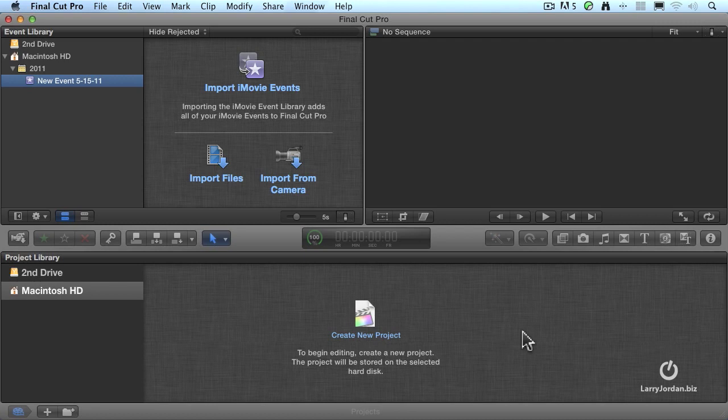Although you can start by first creating a project, it's often easier to start by importing your media by creating an event first. Now an event is simply a collection of media files which are stored inside your computer. And we can import events from iMovie, or we can import files, or we can import from a camera.